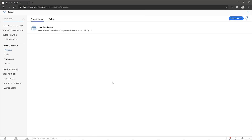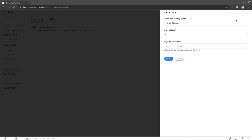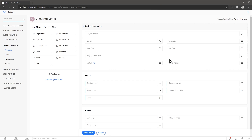Now to create a new layout, just click here where it says create layout and then we're going to name it. In this case it's going to be consultation layout, and we're going to clone it from the standard layout because we don't have another one, but if you have multiple layouts you can use a different one. Click on create, and as you can see we have the same fields that we had before, including the custom fields, but this layout is different so we're going to customize it a little bit.